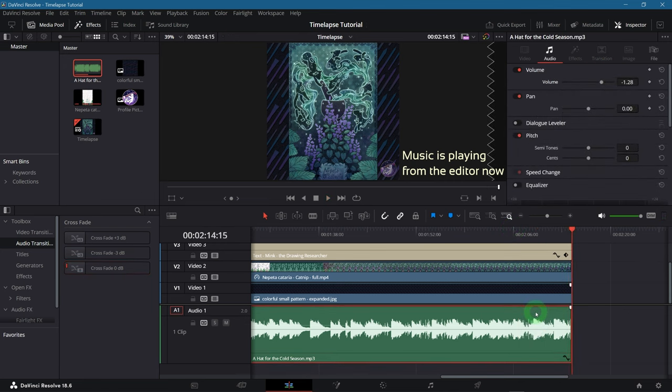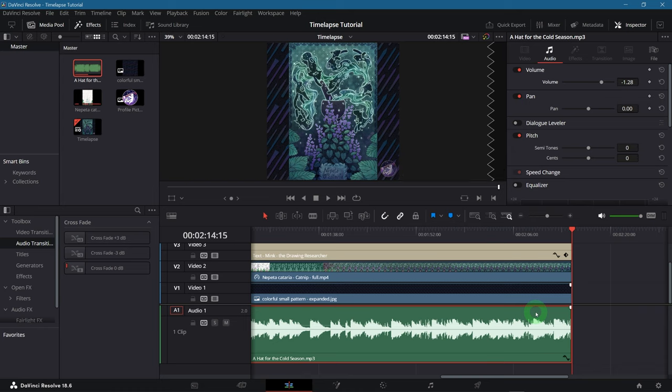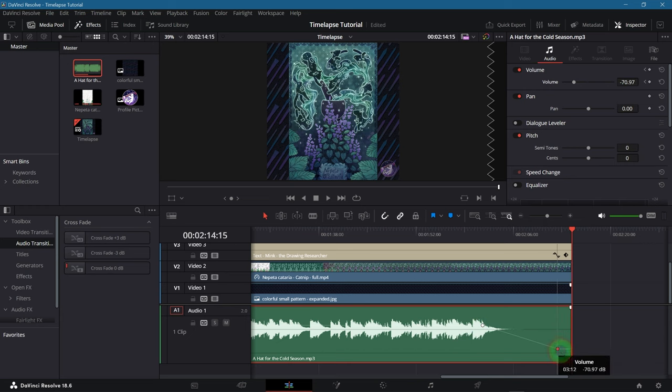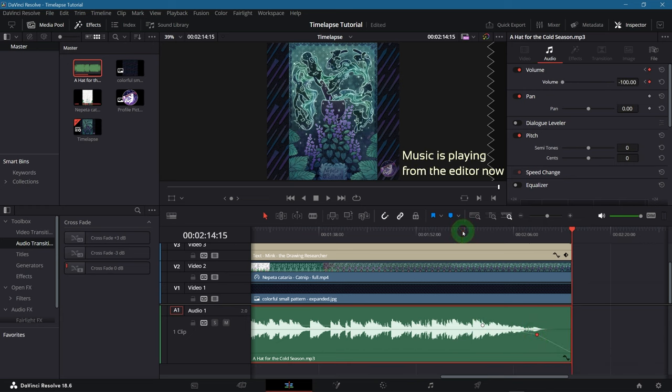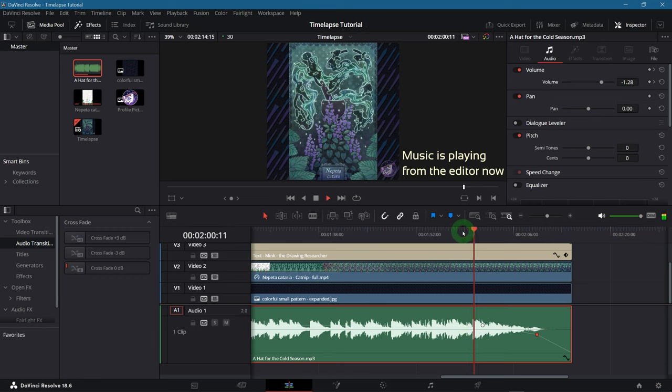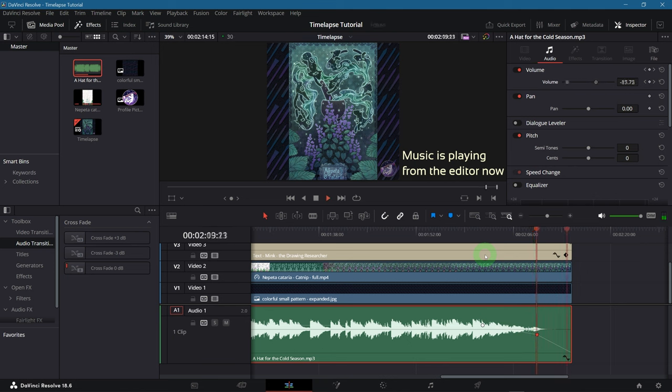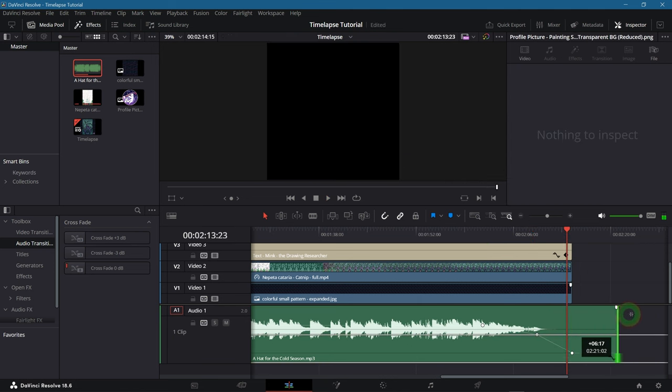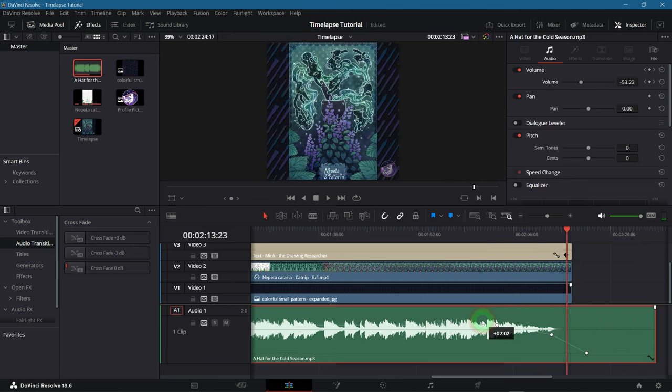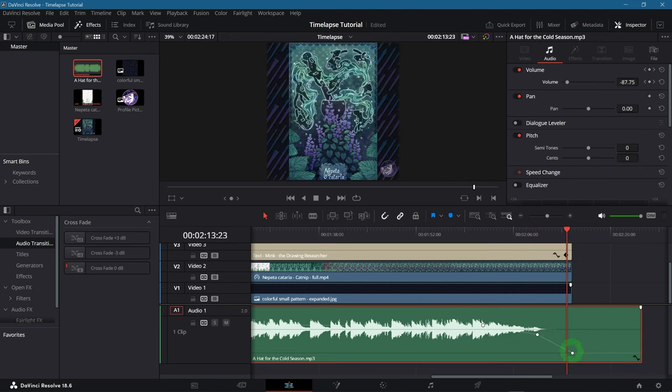Another thing you could do is placing some keyframes on the volume level line by holding ALT and clicking on it. You can create as many as you want and place them however you see fit. This gives you more control but isn't quite as convenient as the other method. Especially if you need to change the length of the audio track later on.